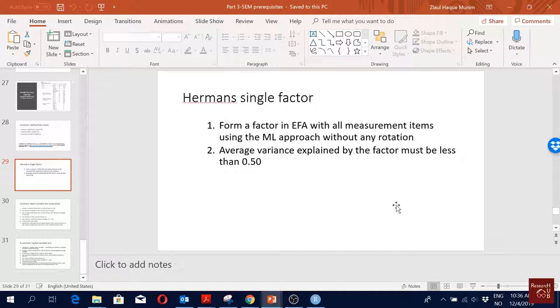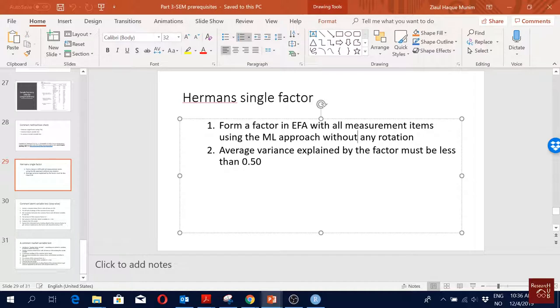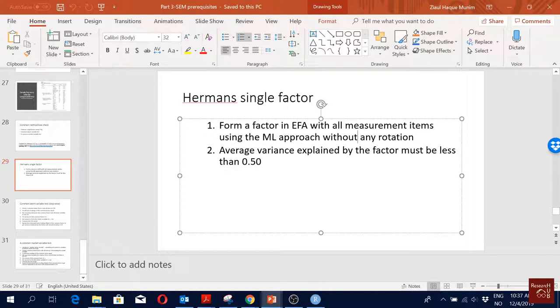All the 60 items measure one thing only and that could be a method bias. What it is measuring is the method bias because the survey design was so similar for all the questions that people, instead of responding to the questions, were just adapting a pattern of responding to the structure of the survey which comes with the method. In this approach, it's very easy - we use the exploratory factor analysis framework. We force it to give us only one factor and the variance explained by the factor should be less than 0.50.